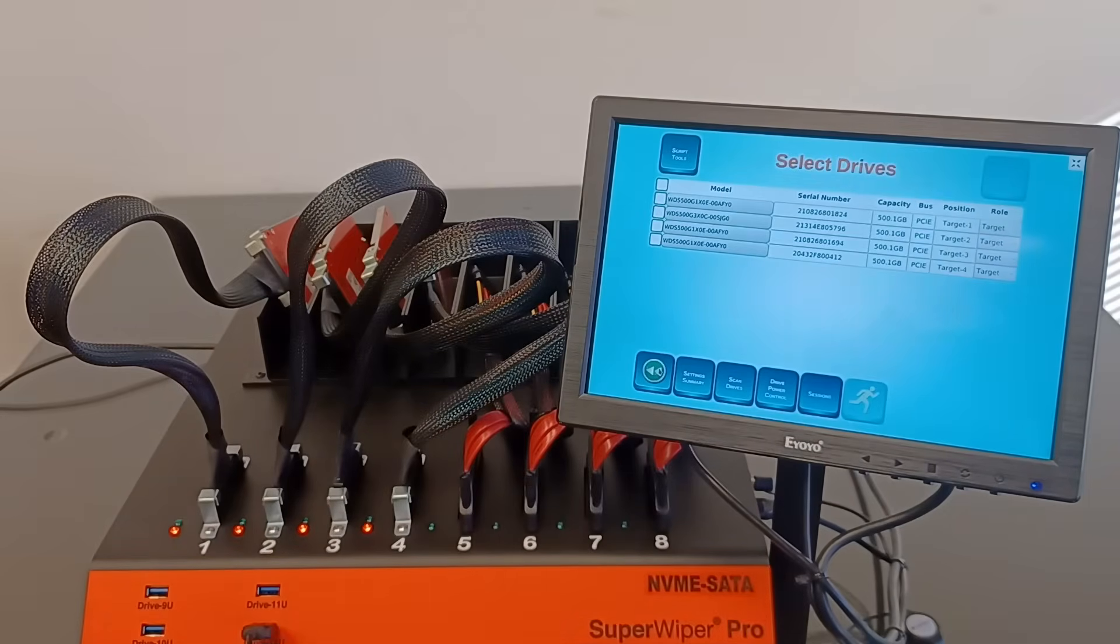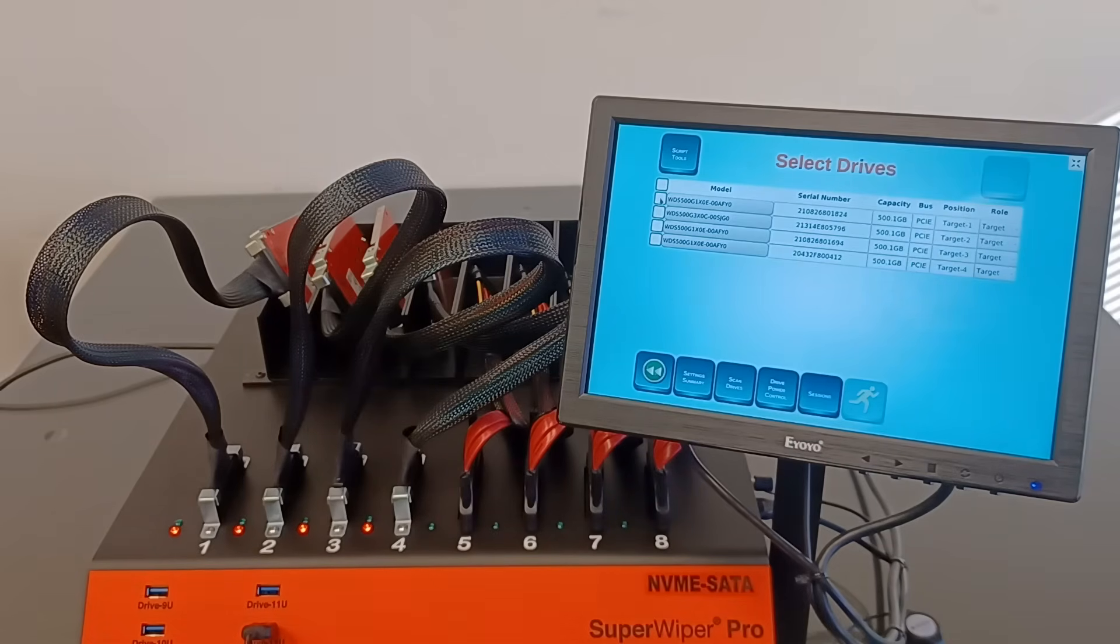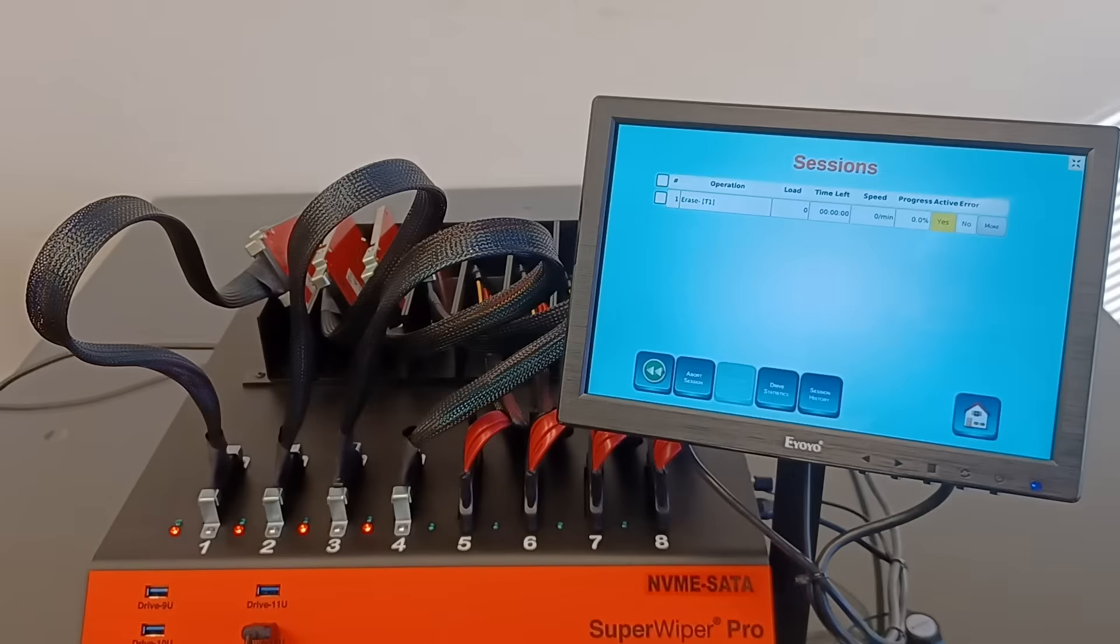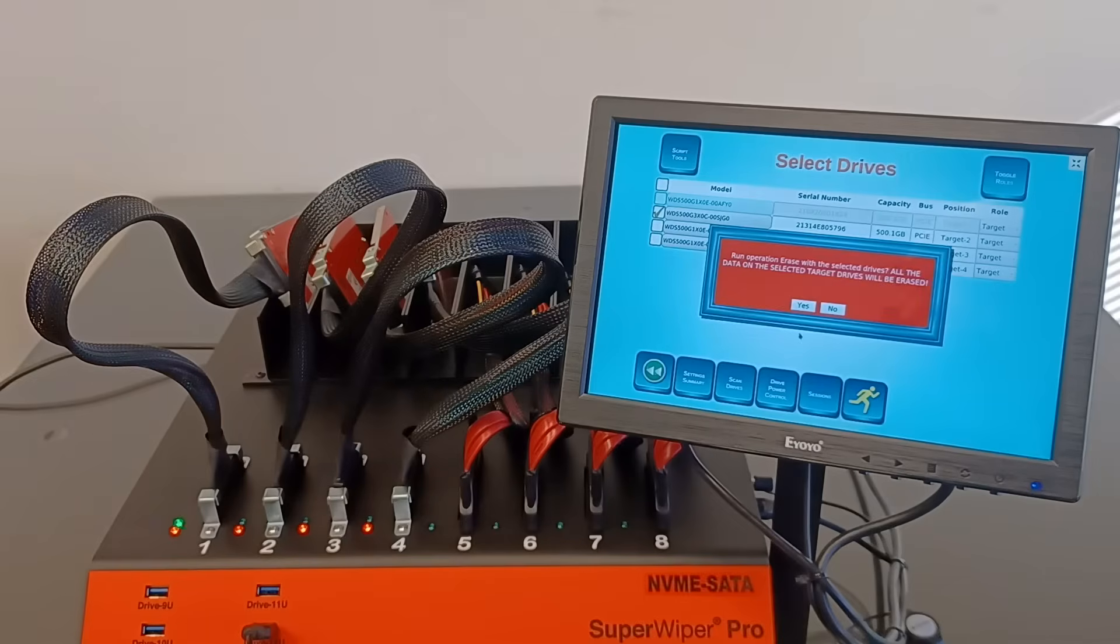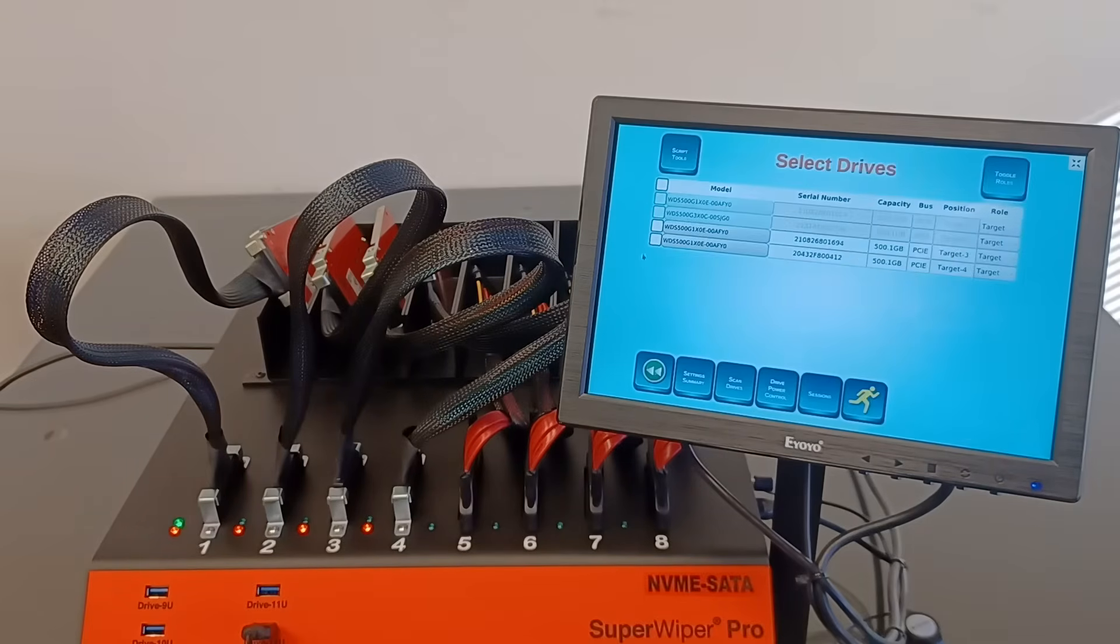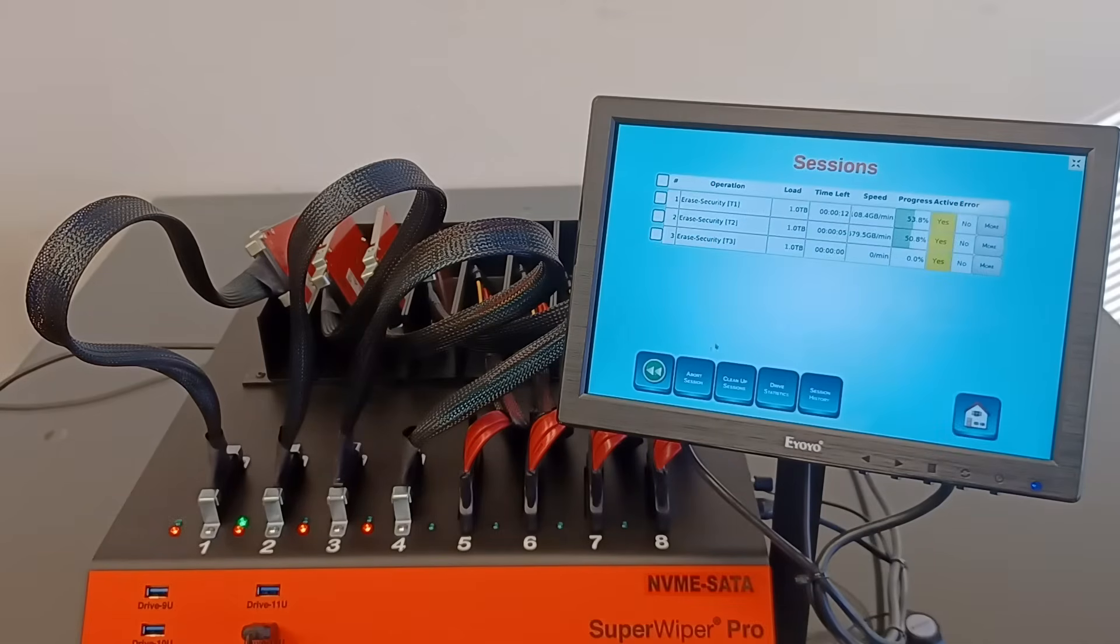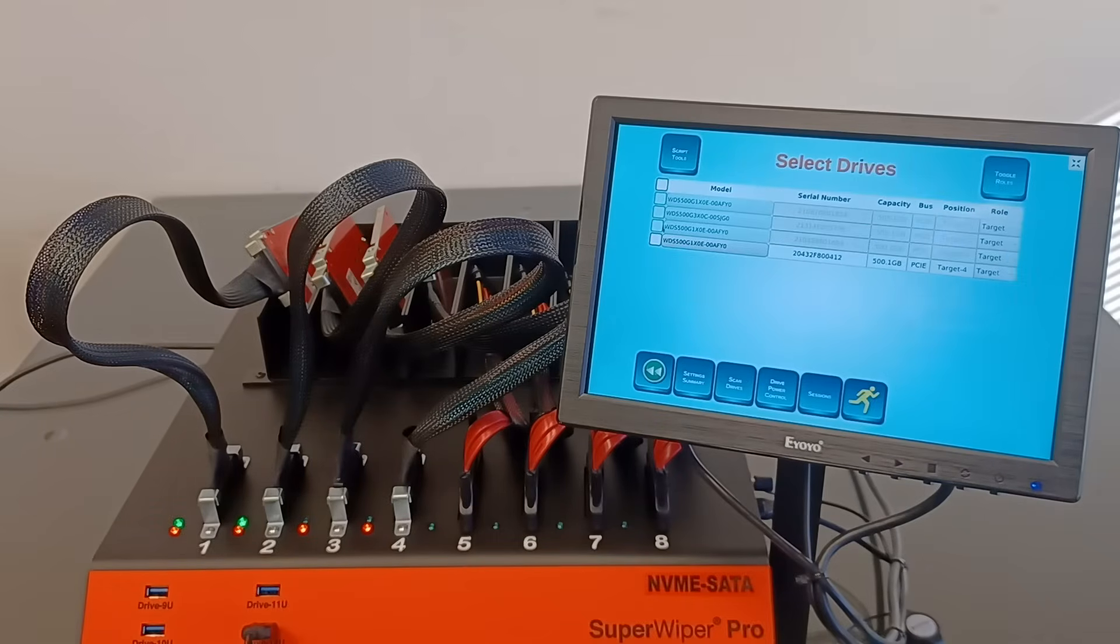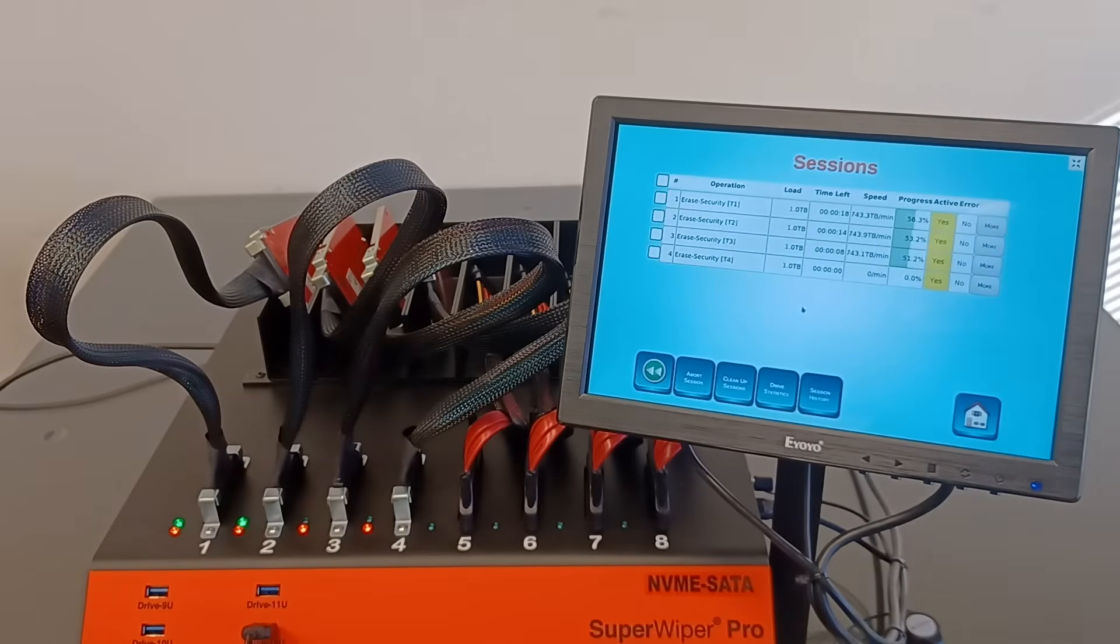Now, let's select each one to run in a separate session. Warning that you're erasing the drive. Here is one session started. Let's go back, select the second one. Second session started. Select the third one, session starting. Select the last one, and here's another session.